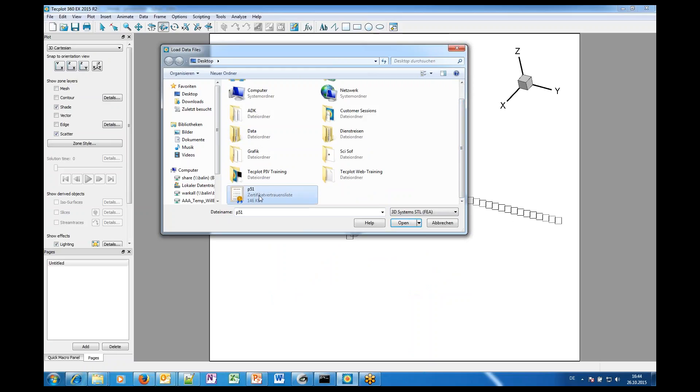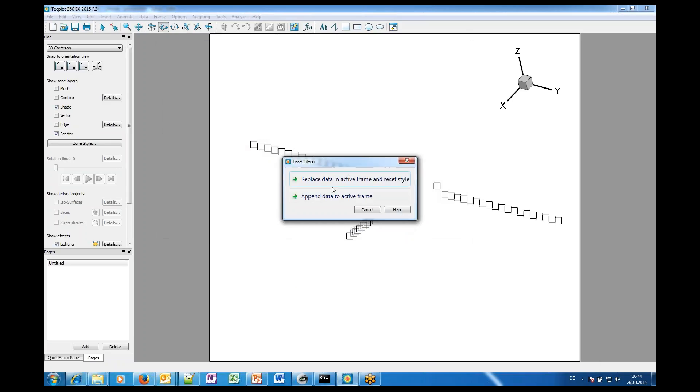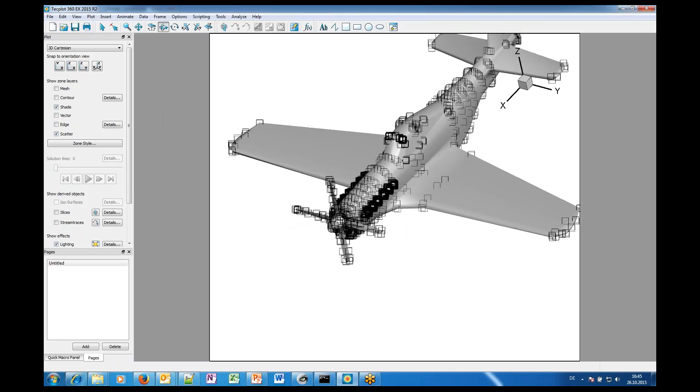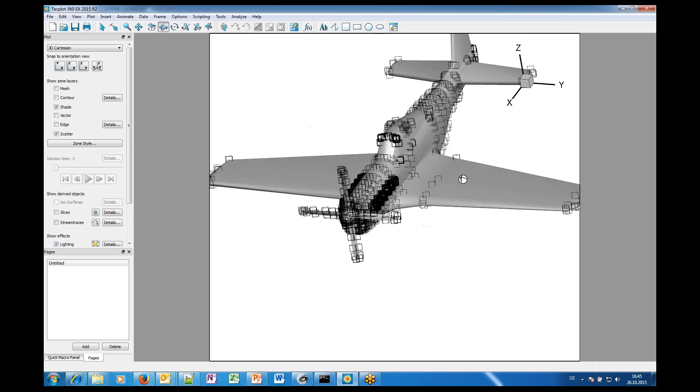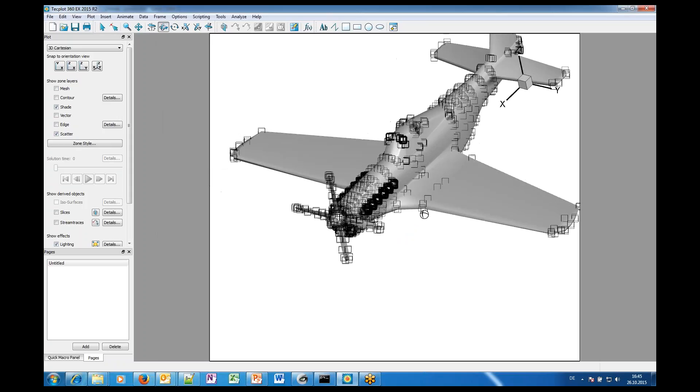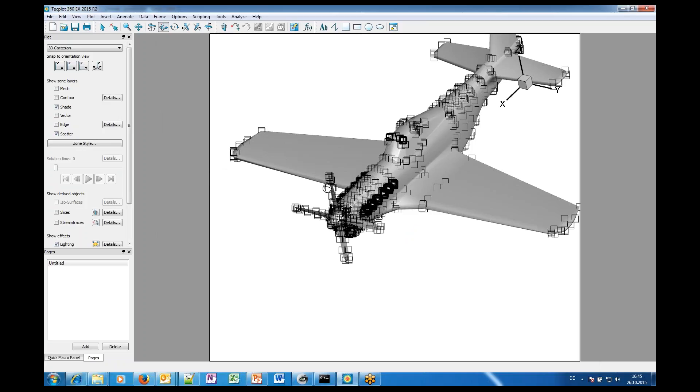Then you select the STL file like this one here and we open and now it's important to append the data to the active frame and not to replace. Yeah, that's it and what I see now is the measured data as well as the scattered points from the geometry.